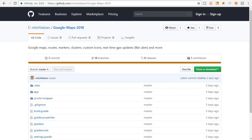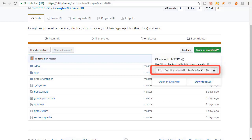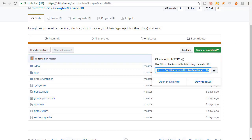The first thing you're going to want to do is go to my GitHub - it's Mitch Tabian - so github.com/MitchTabian and the repository is Google Maps 2018. I recommend getting the code from GitHub this way because it's going to be easy for you to switch between branches. Each video in this course is going to be represented as a different branch on GitHub.